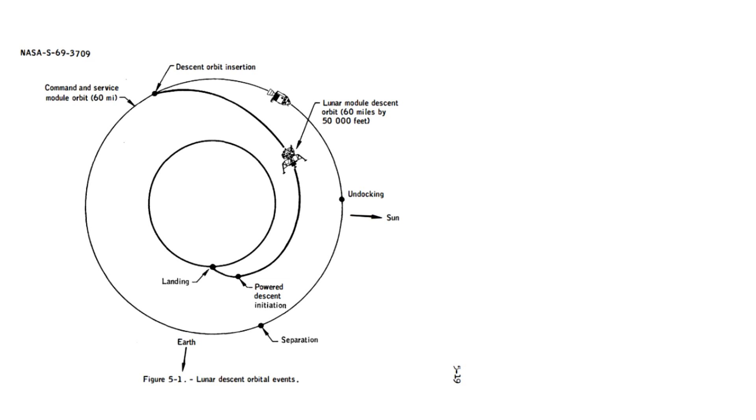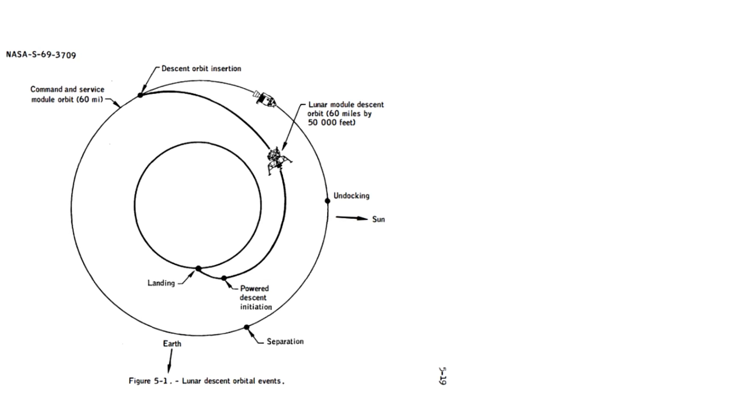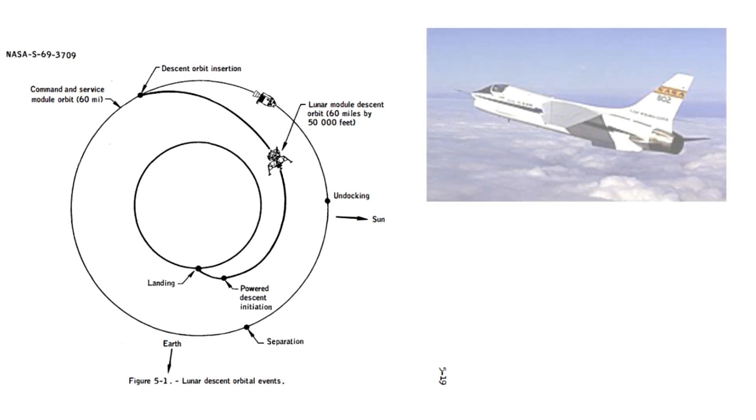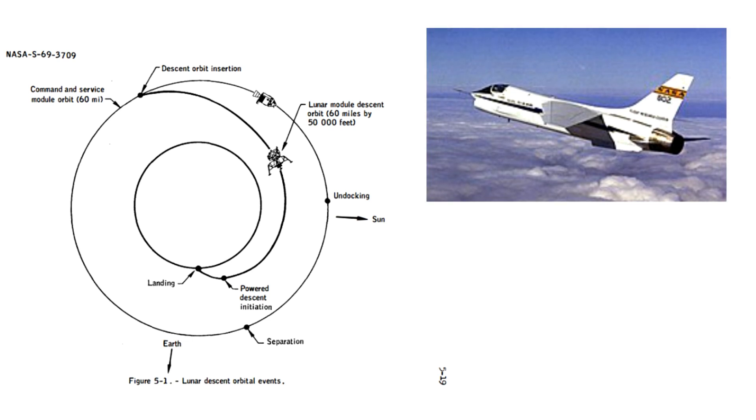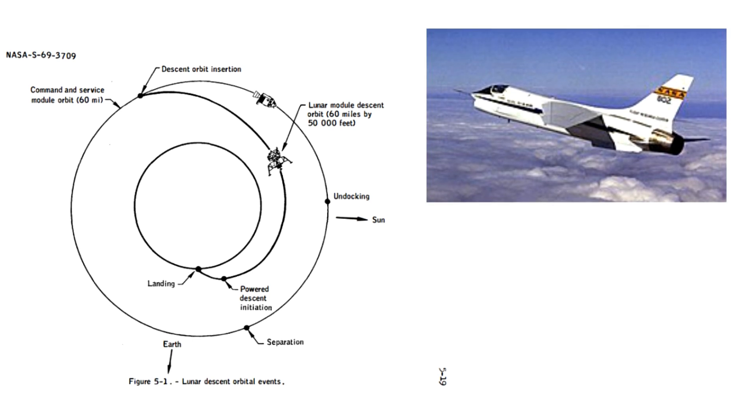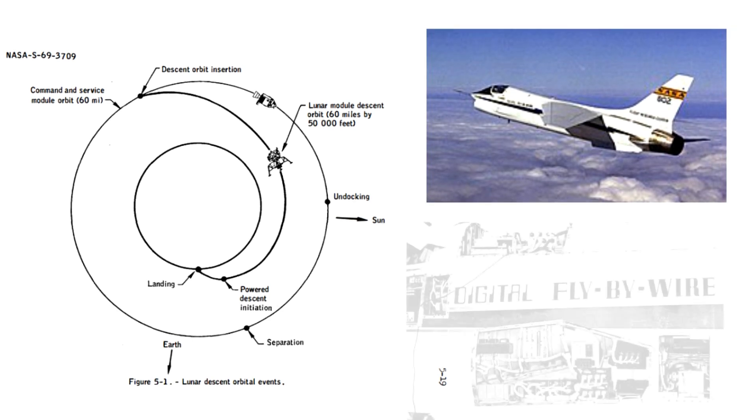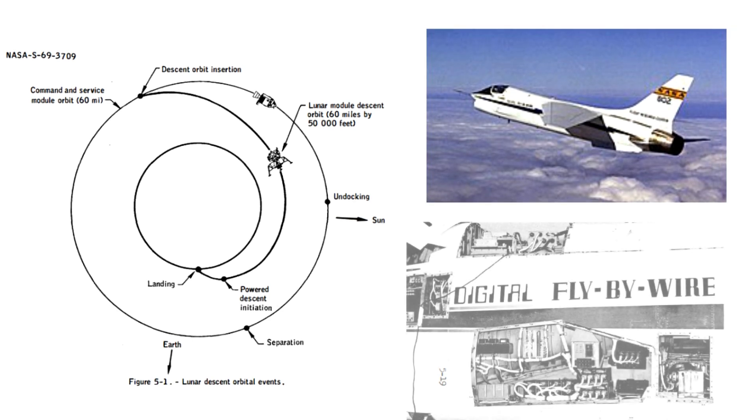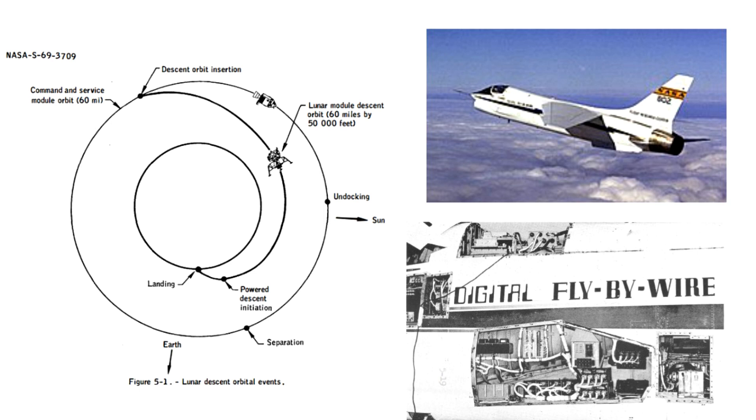Completely autopiloting a vehicle was also something that came out from the Apollo research. This spacecraft technology was later adopted by the aircrafts. The F-8 became the first aircraft to use the same computer as used in Apollo 15.